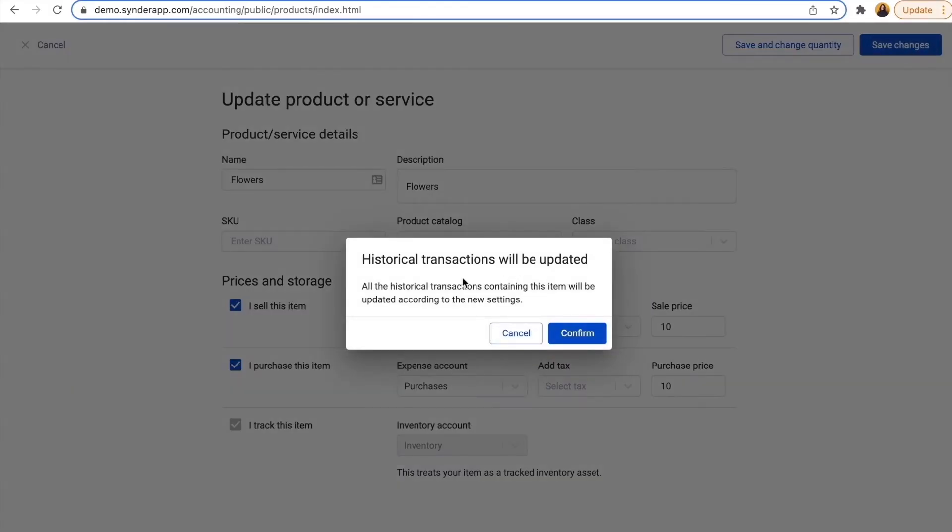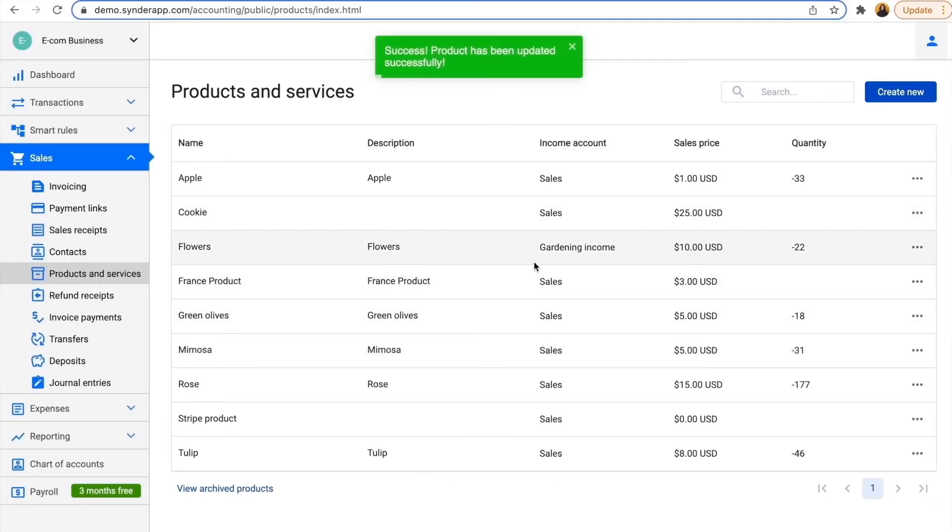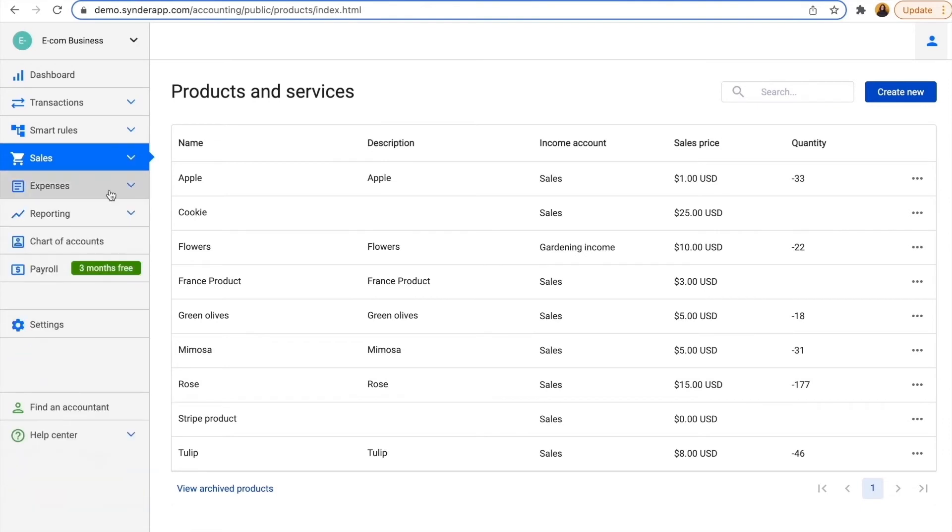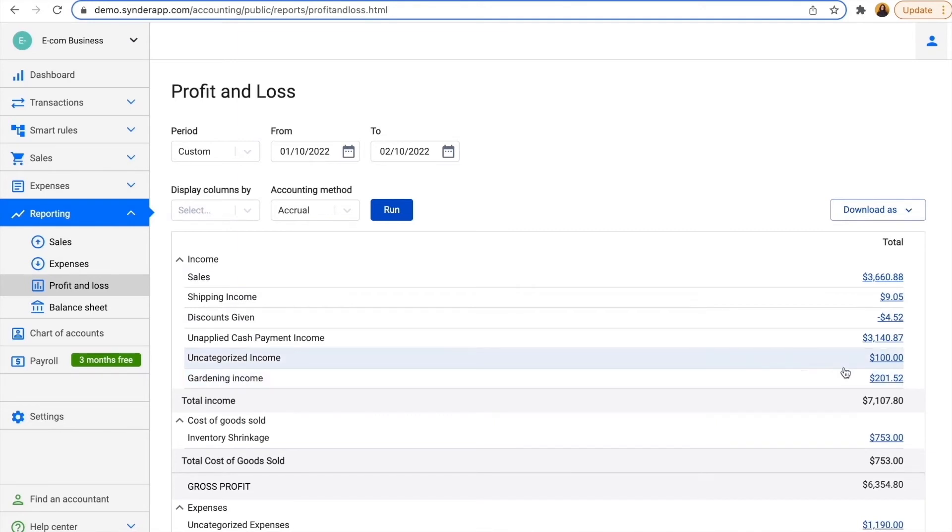After I save these changes, all of my historical transactions with this product will be recategorized automatically, and from now on all my income from flowers will go to gardening income. I can do the same thing for all my products if needed. And I also have my gardening income in my report automatically, so from now on it will work in the right way.